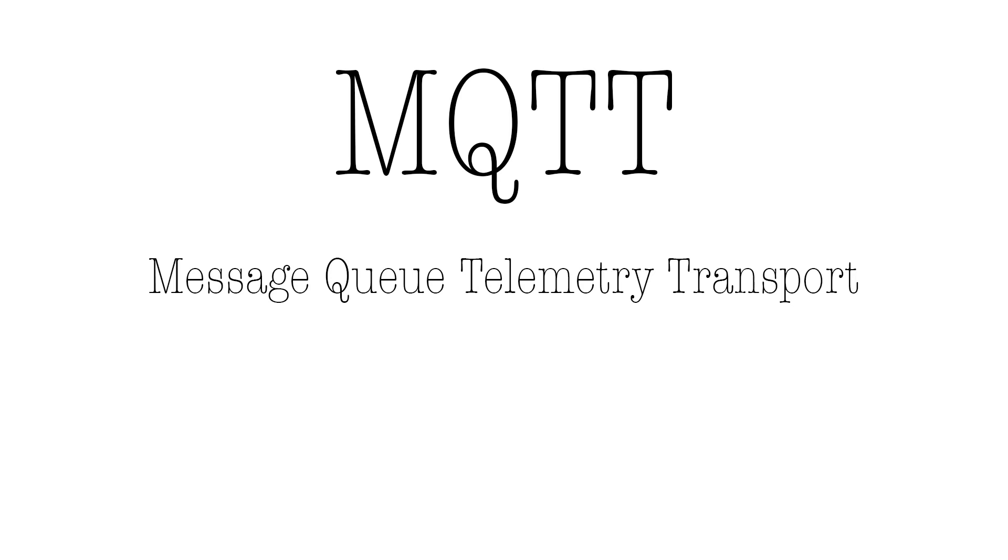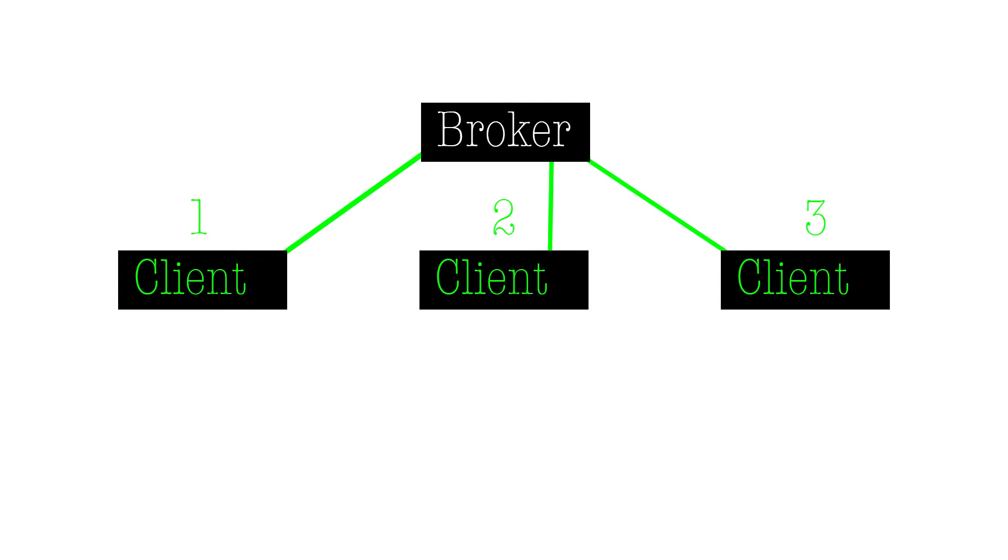Now MQTT has a lot of advantages. One, it's a very lightweight protocol, which means it doesn't require lots of bandwidth, and you can use it on basically anything, which is like an Arduino. They have clients for basically every single programming language you can think of. And so we're going to use it. Also, it scales extremely well. So when you start adding like hundreds and thousands of devices, it can still handle that pretty easily.